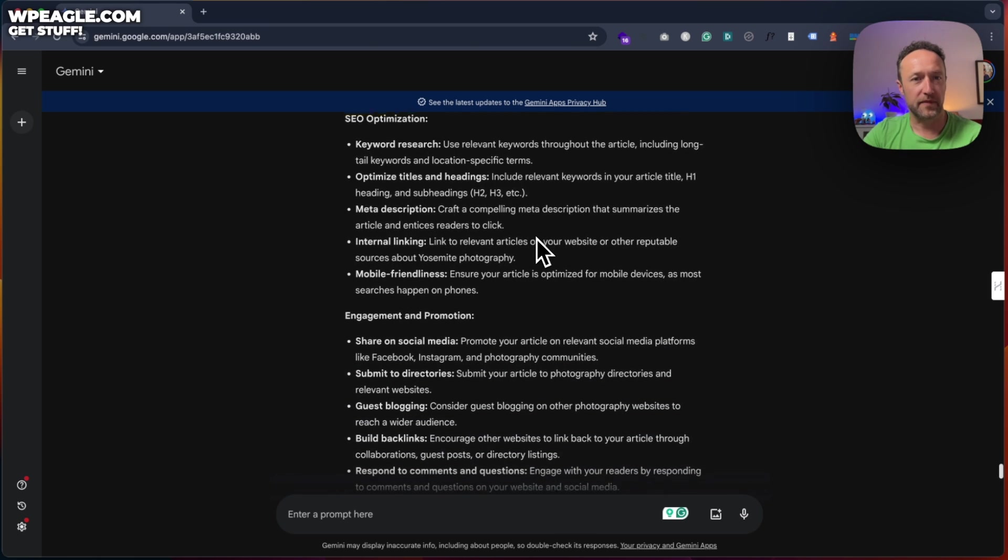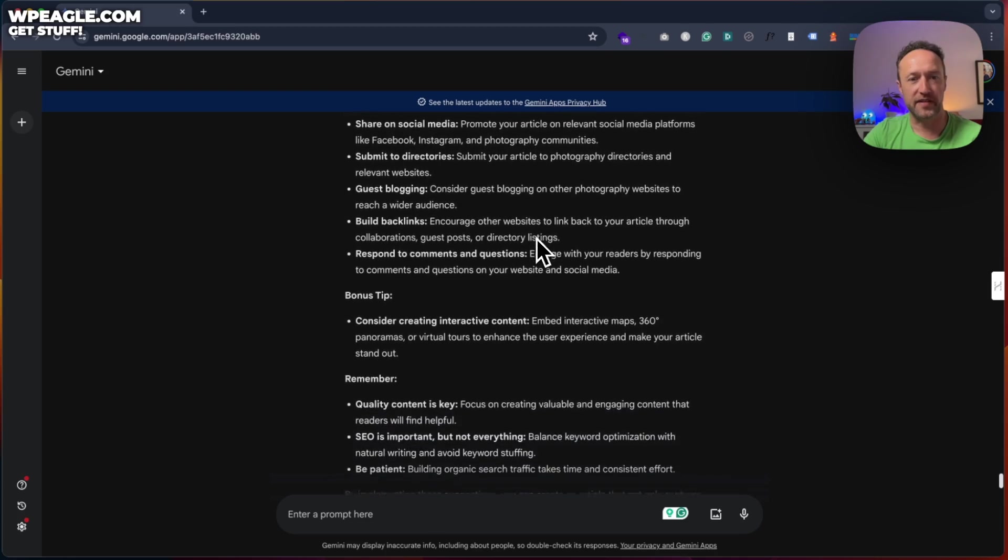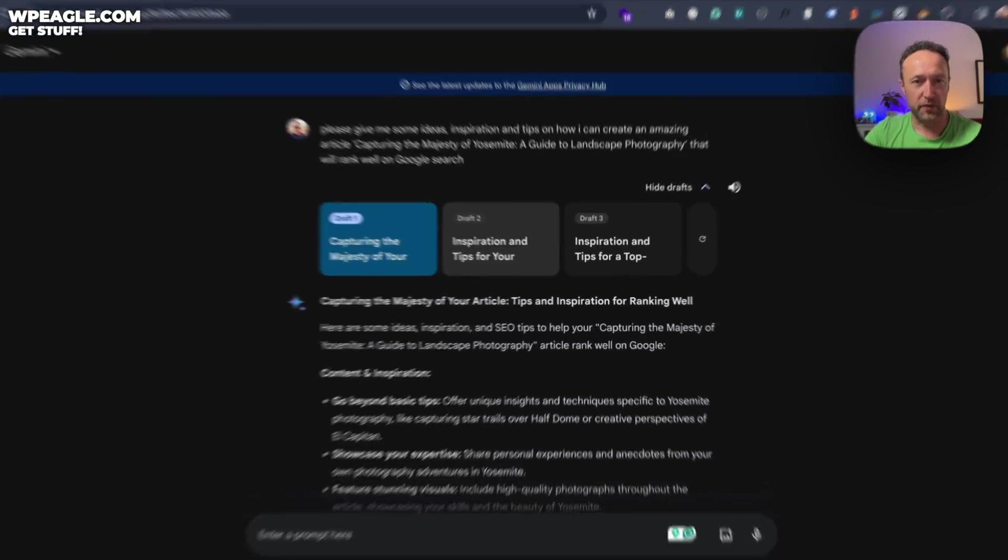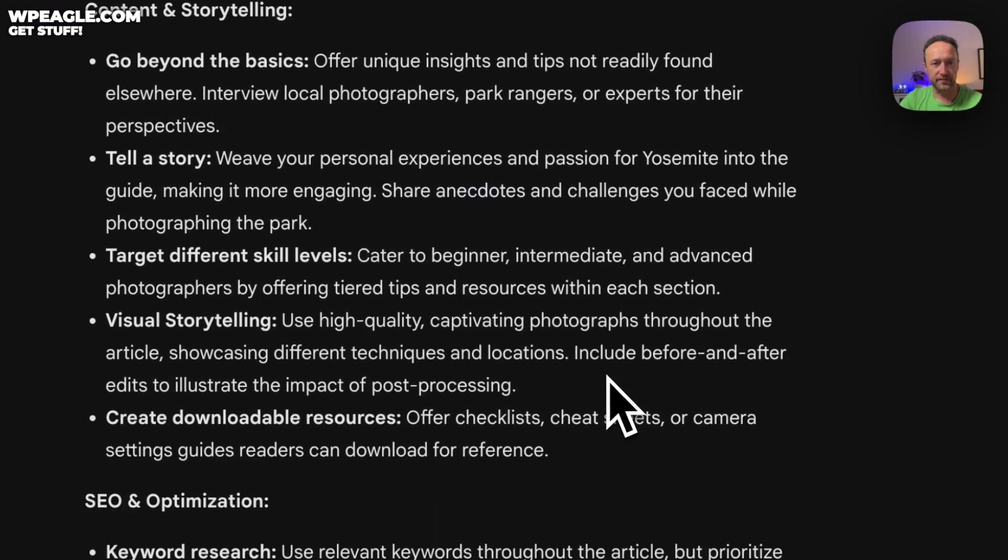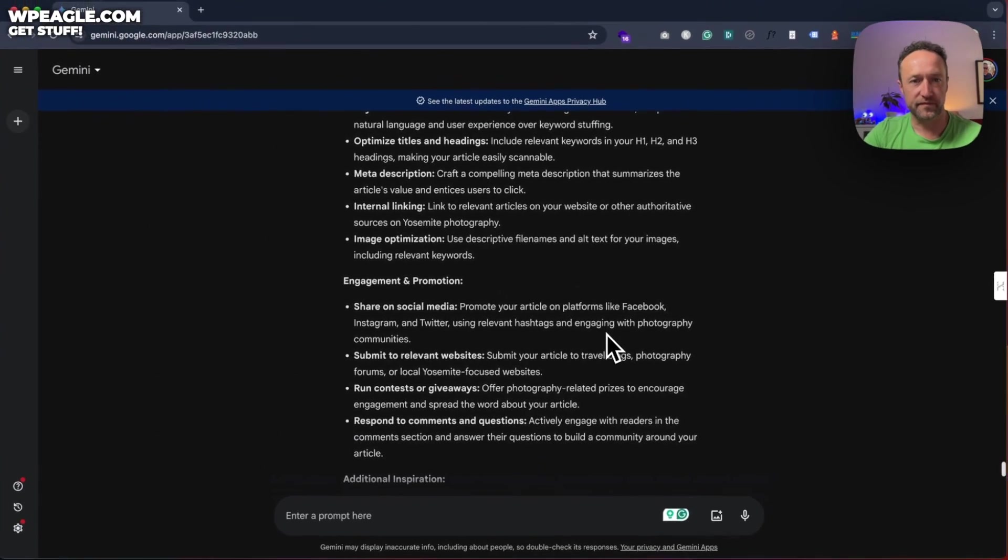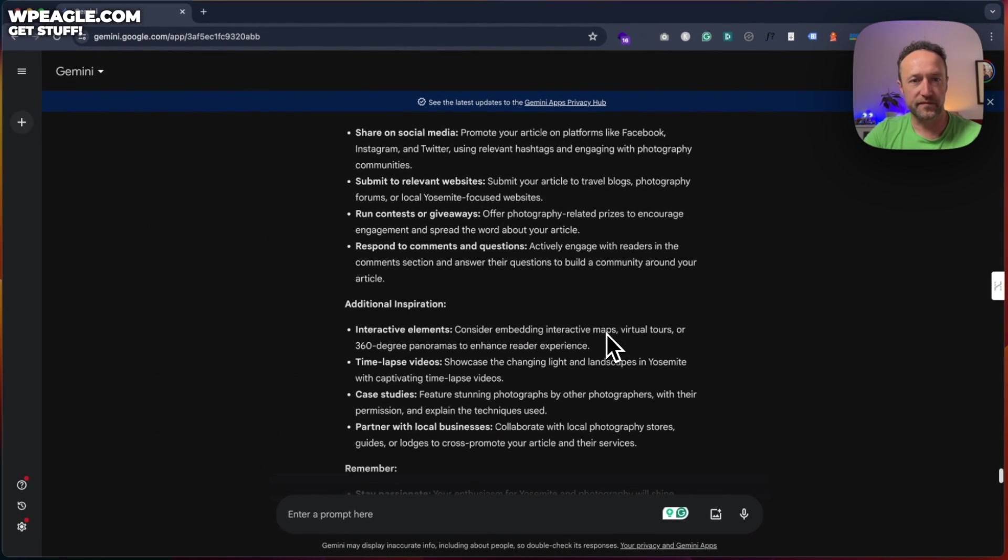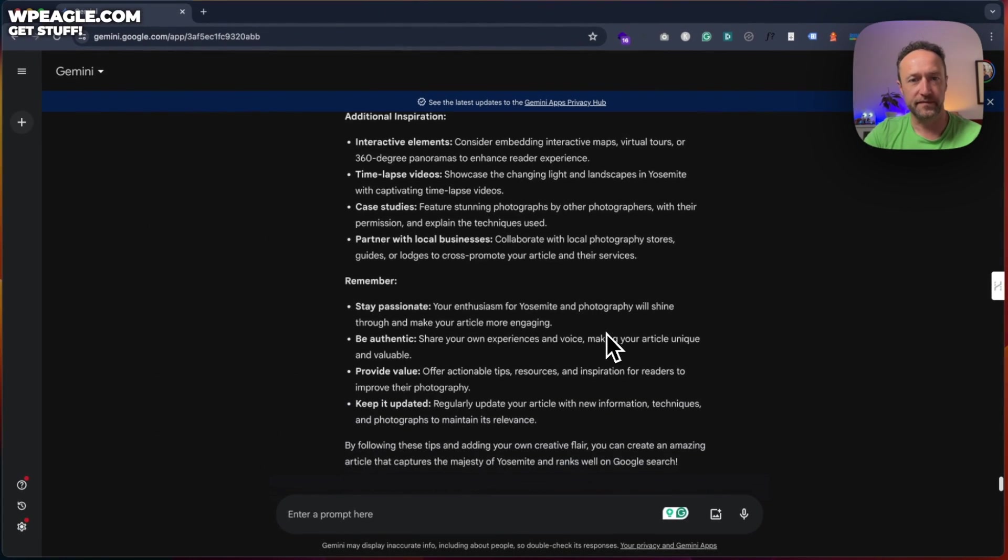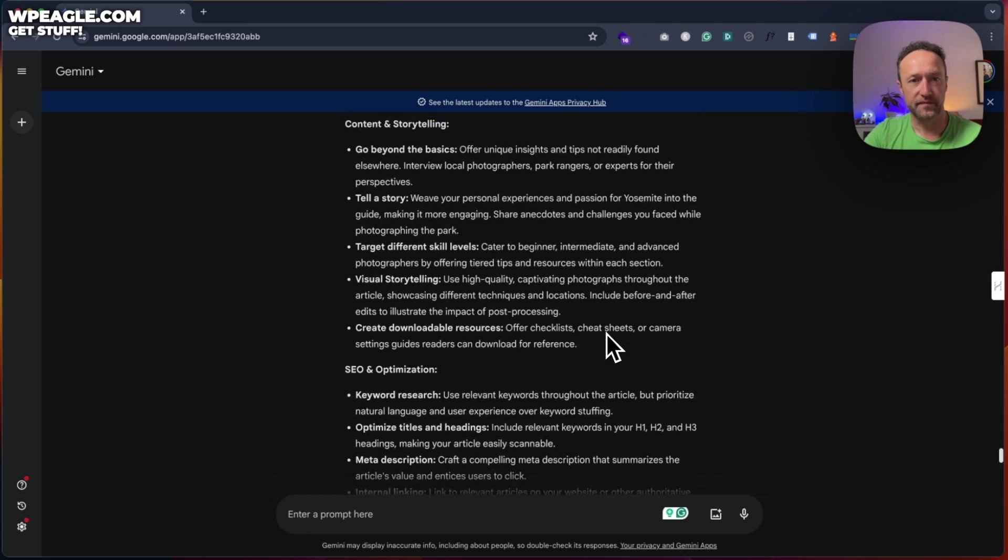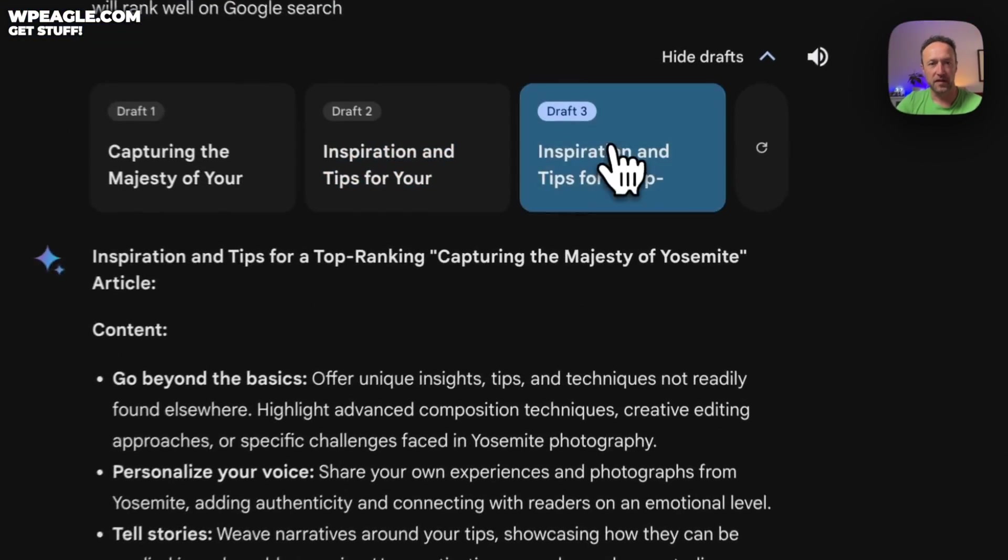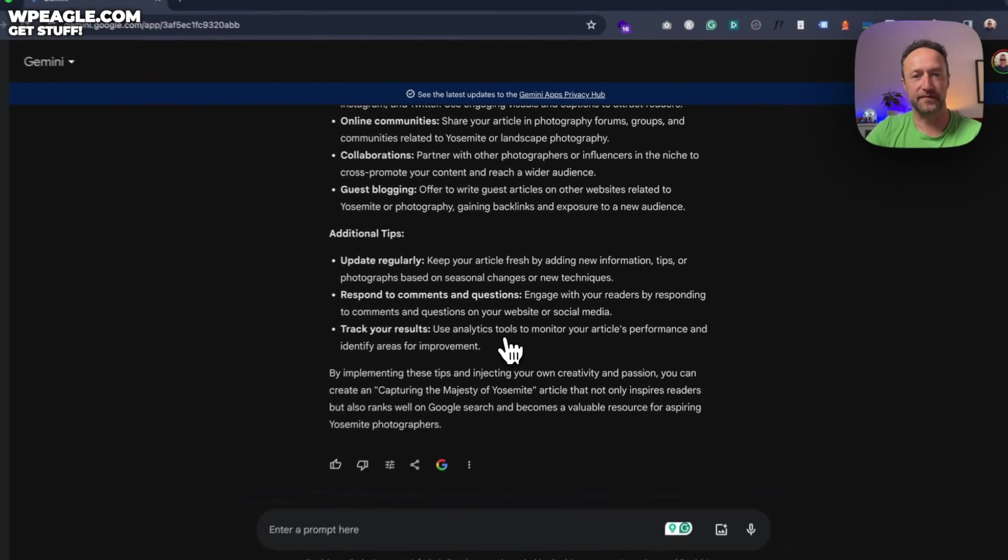Yeah, that's some basic stuff there. We know this. Let's see what we've got for draft two. That's quite similar. But some great tips nevertheless.